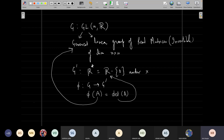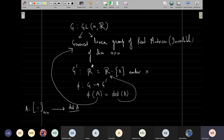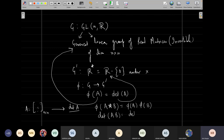We have n cross n invertible matrices on one side, and just the determinant — a real number — on the other side. To check if this is a group homomorphism, we need to verify: is the determinant of (A dot B) equal to det(A) times det(B)? So phi(A dot B) should equal phi(A) times phi(B), which is det(AB) equals det(A) times det(B).